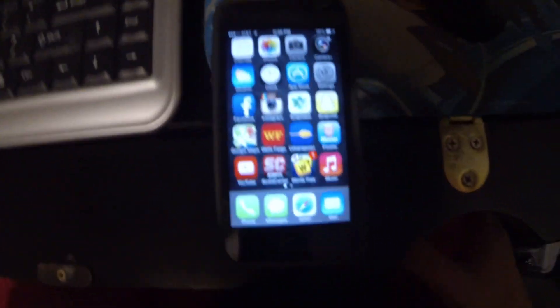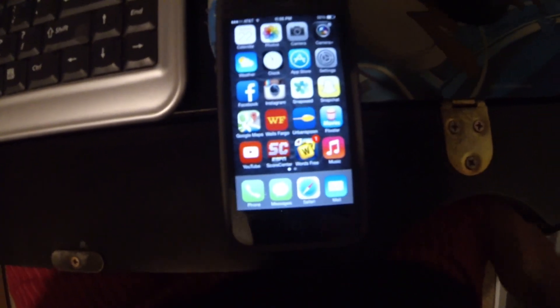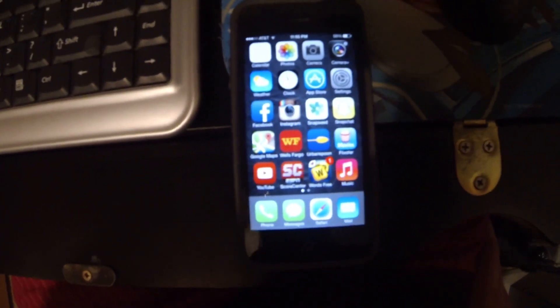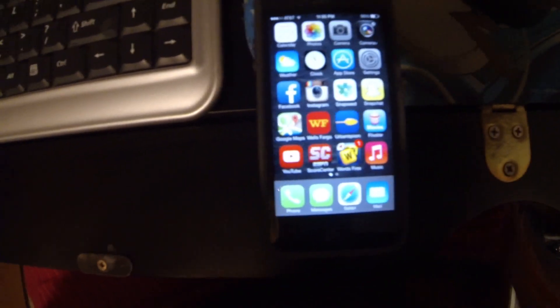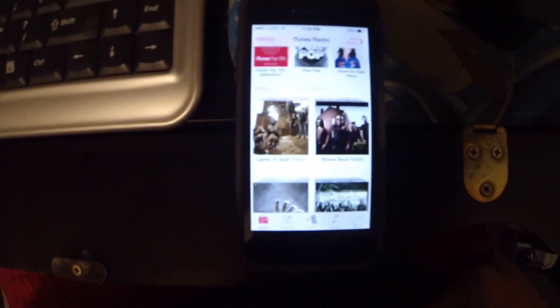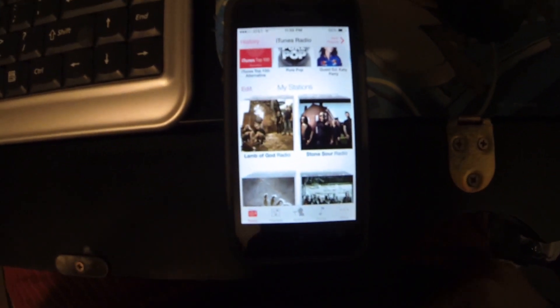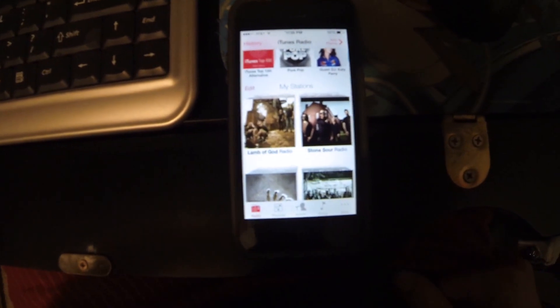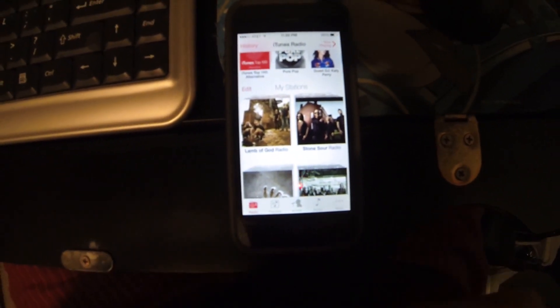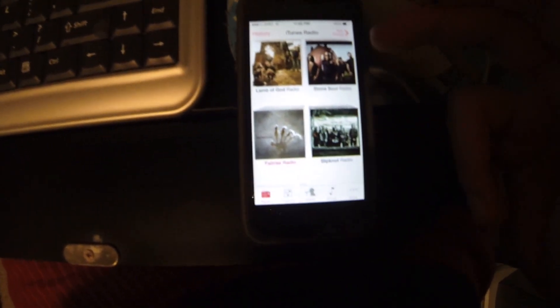I'm going to be demoing the bugs I've been having with the iOS 7 music app. The main problems I've been having are with iTunes Radio. The issue is that it's not saving my preferences, and I'm going to give you some examples and show you exactly what it's doing.